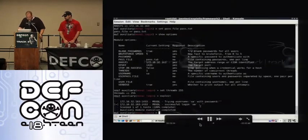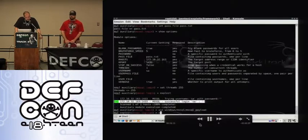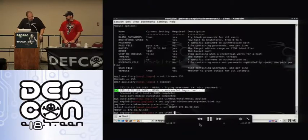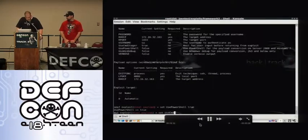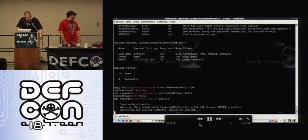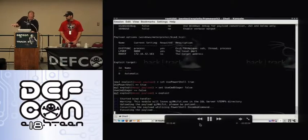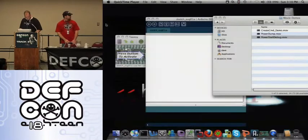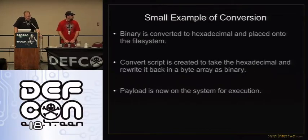We go ahead and brute force this account. Very quickly, with 255 threads, it finds an SA account with a blank password. Now we load up our new MS SQL payload that will be put into the Metasploit repositories. Basically, we're going to attack. There are new options added to this specific payload — instead of using the debug version, it allows you to use the PowerShell version. You set PowerShell to true, turn off the old option, and hit exploit. This takes an executable, converts it to hex, puts it on the underlying OS, bypasses execution restriction policies, and executes the payload — and we get a Meterpreter shell. A quick recap: binary is converted to hex and placed into the file system; a convert script rewrites it back as a byte array binary; payload is now on the system for execution.